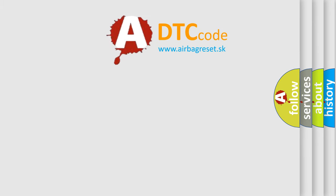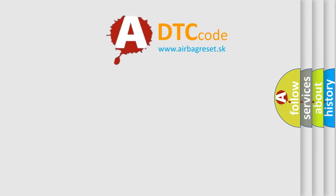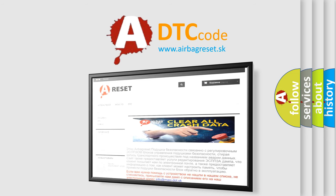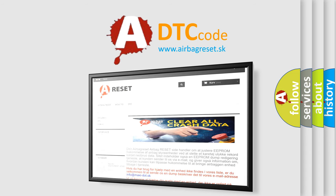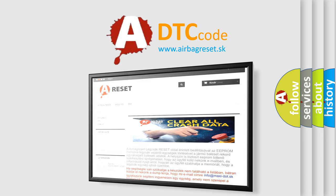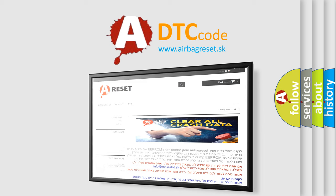The Airbag Reset website aims to provide information in 52 languages. Thank you for your attention and stay tuned for the next video.